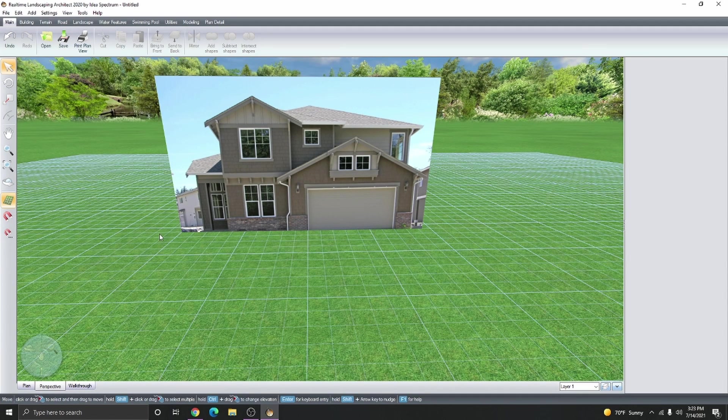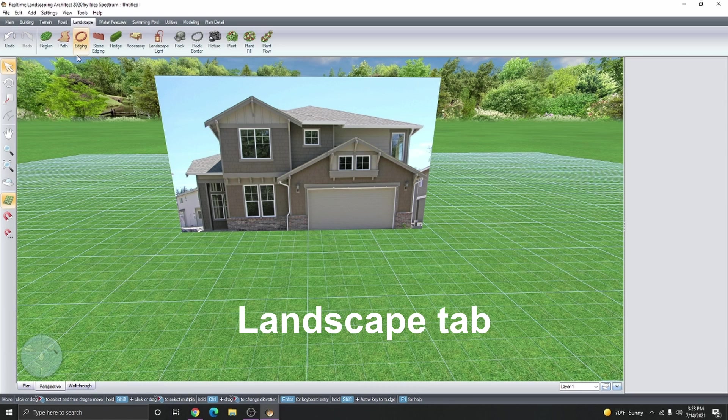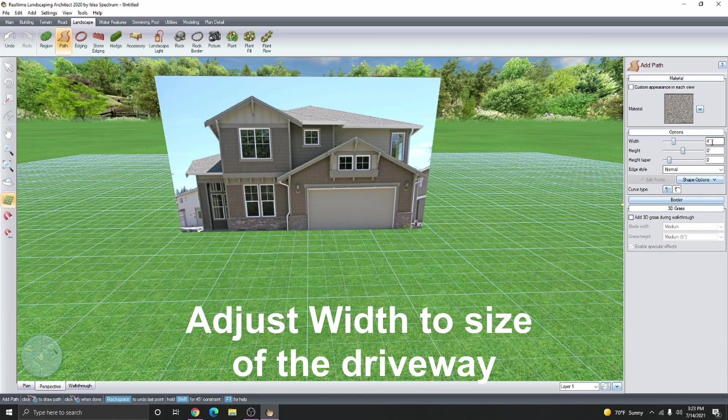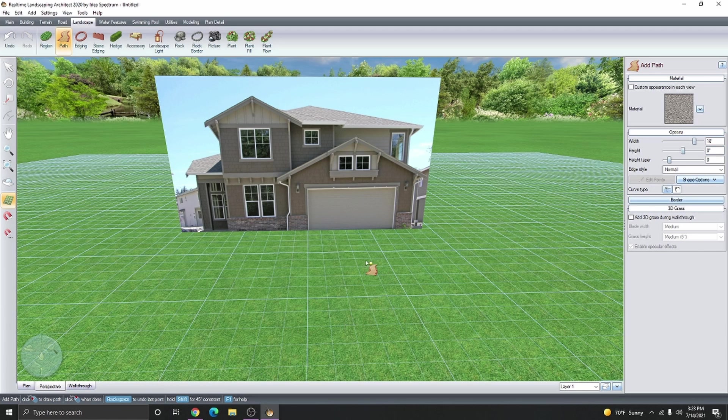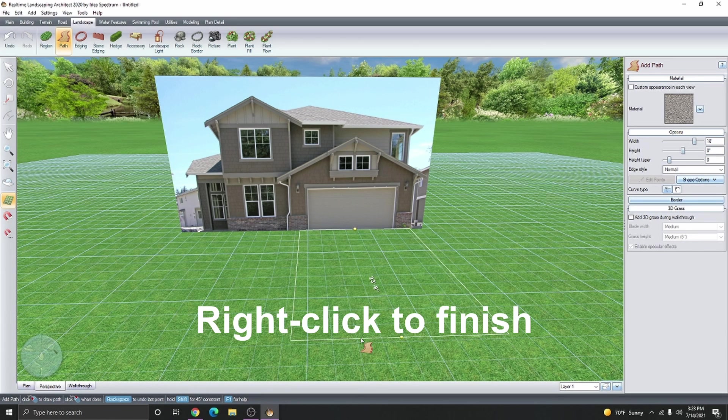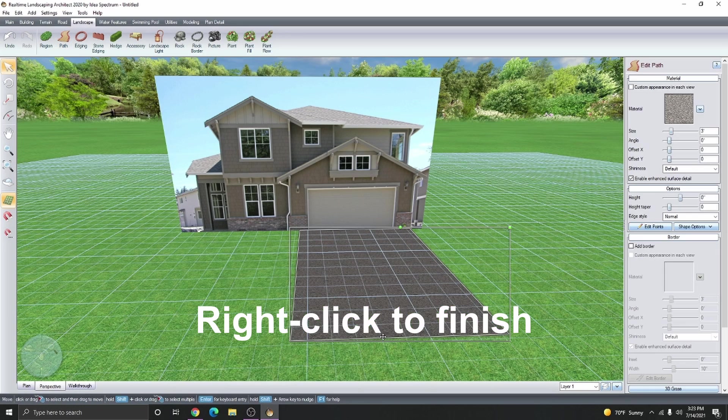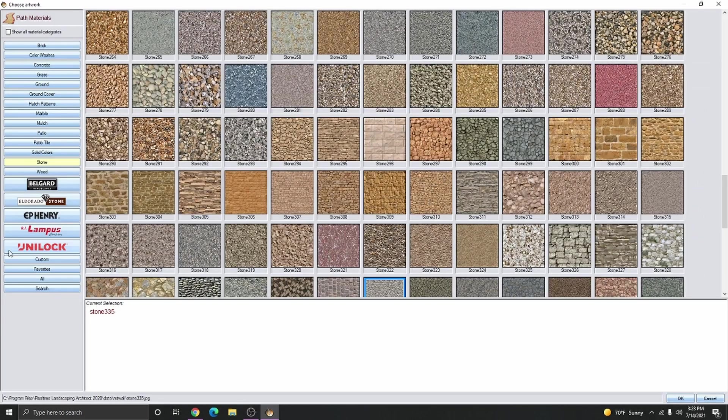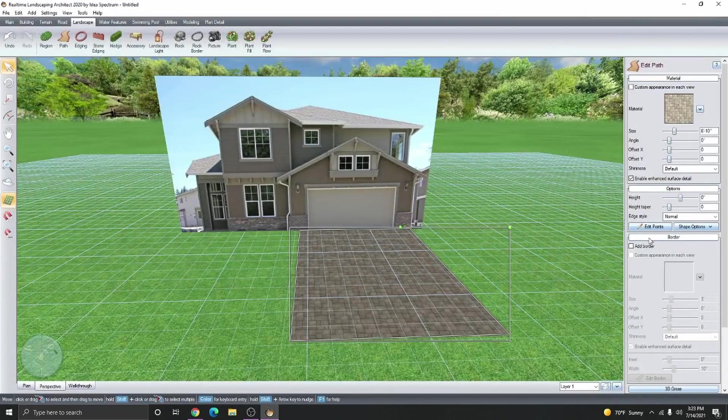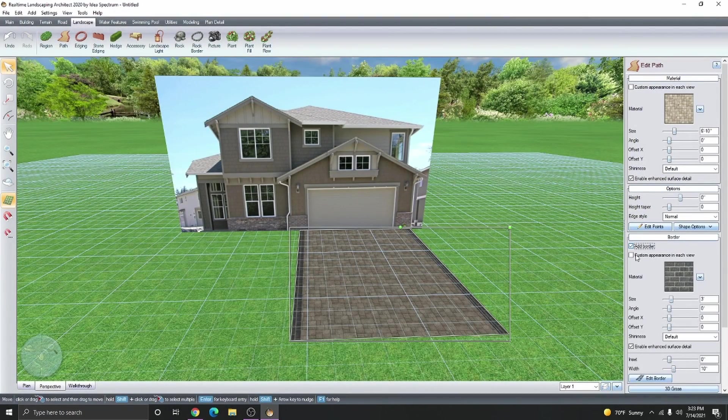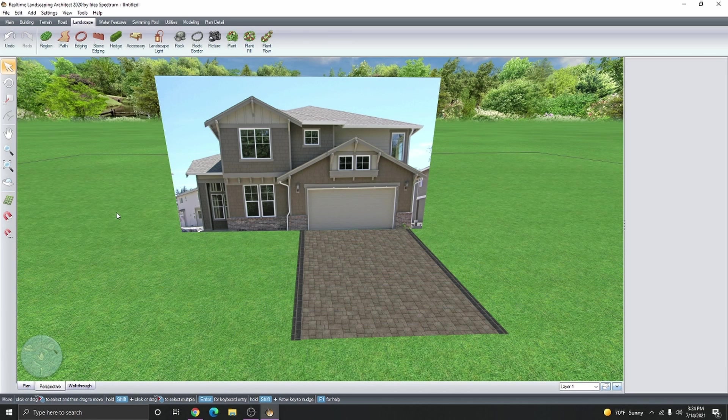Now we're going to add the driveway. Click on the landscape tab and then click on path. Adjust the size of the path. I'm going to say 18 feet. I'm going to stick it right in the middle of the garage and drag out. Right click to finish. And now we have our driveway. Change the material as desired and then maybe add a border if you need it. I'm going to just turn off the grid for now so I can see everything without the grid over it.